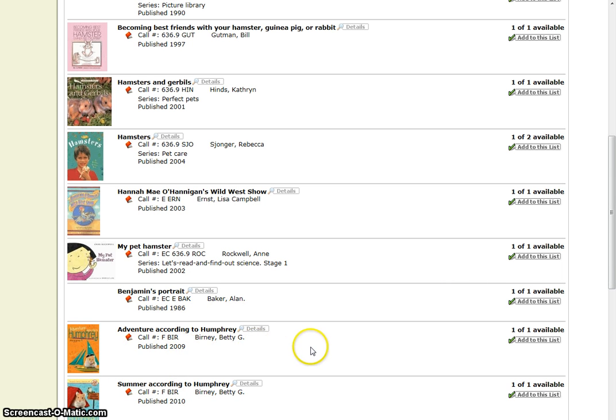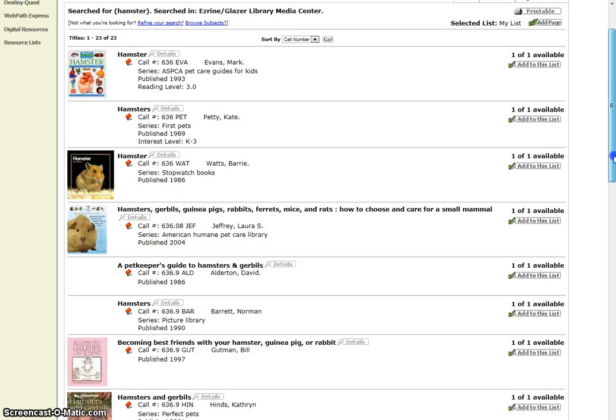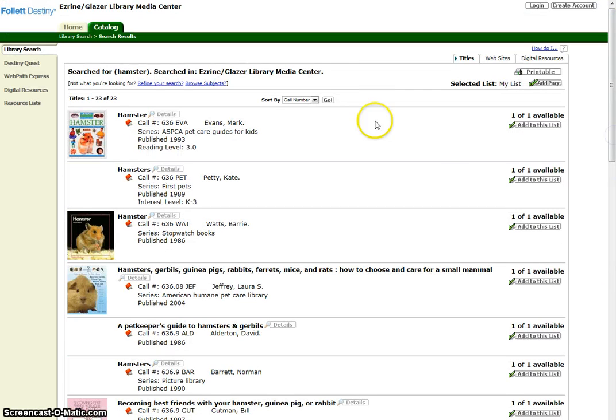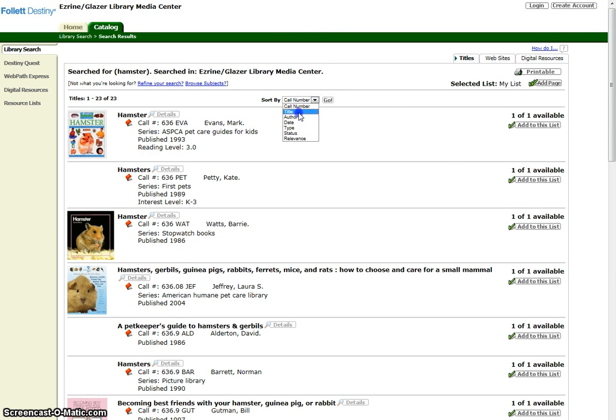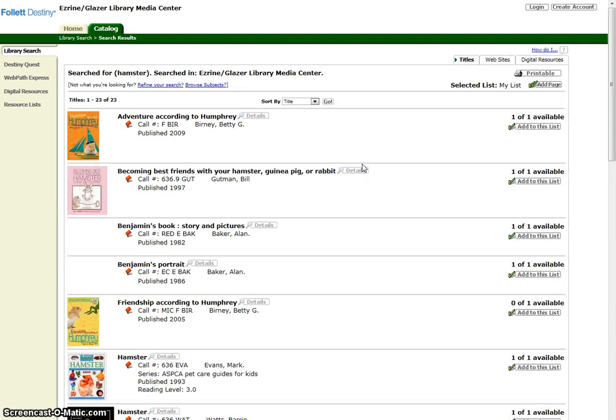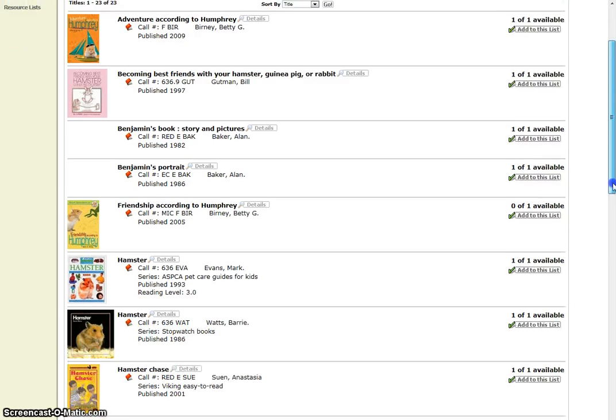You can rearrange the results by using the Sort By drop-down menu for title and author. Now we have a title sort for hamster. Let's examine a record, such as Hamsters by Rebecca Soinger.